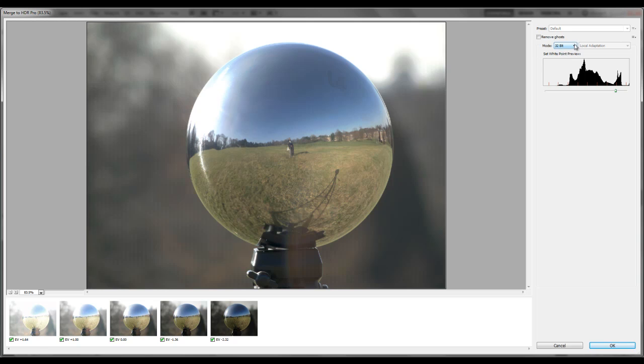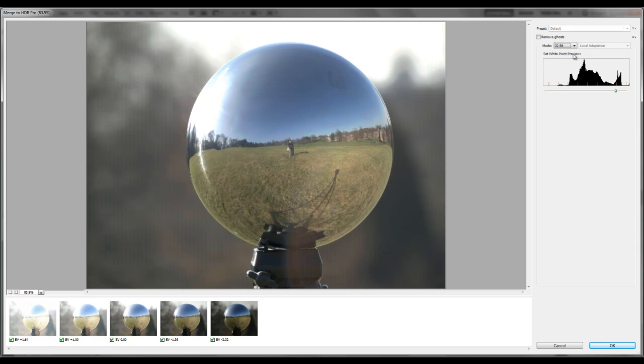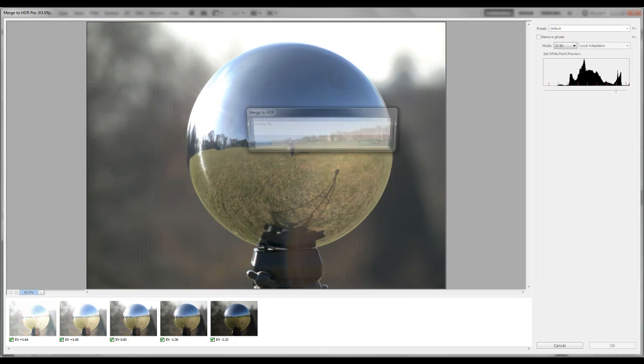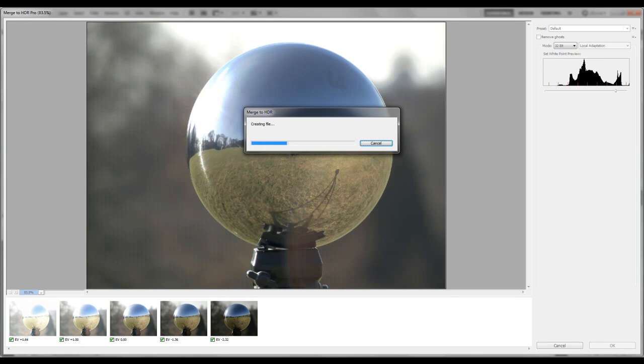You can choose what kind of mode you want your image to be. So we want 32 bits, we'll have as much information there as possible. And then we press OK. And it'll create it for you.